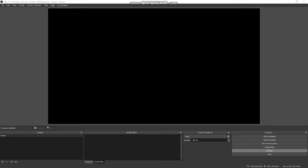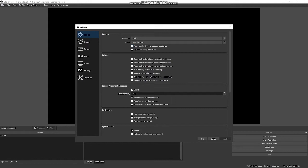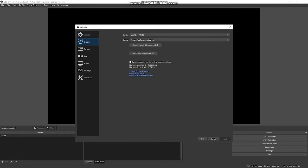Once your account is set up, you want to go to settings and we'll go through some of these settings here. The only thing I change is automatic check for updates on startup. I don't care about the updates. That's it for general. Go to stream.